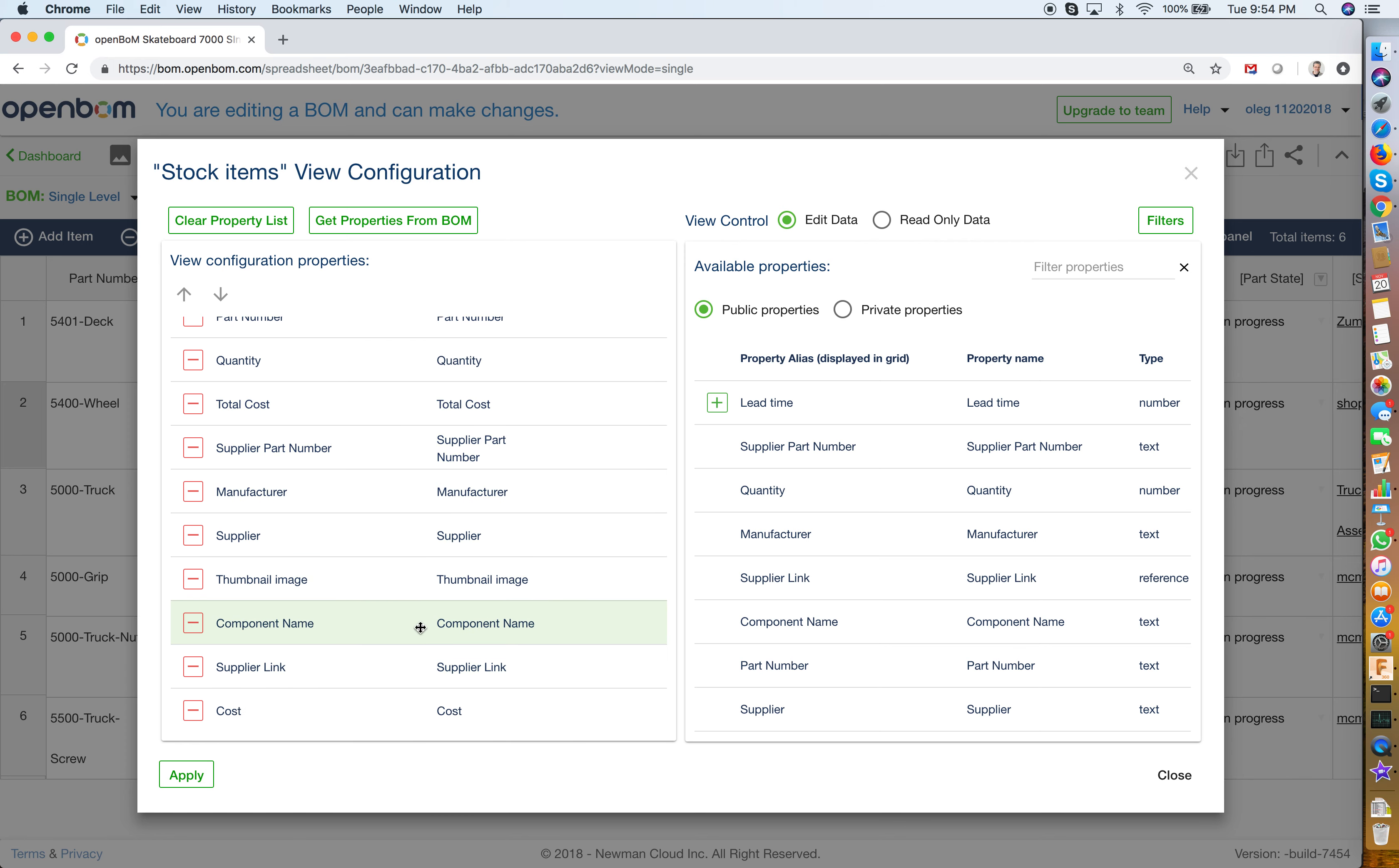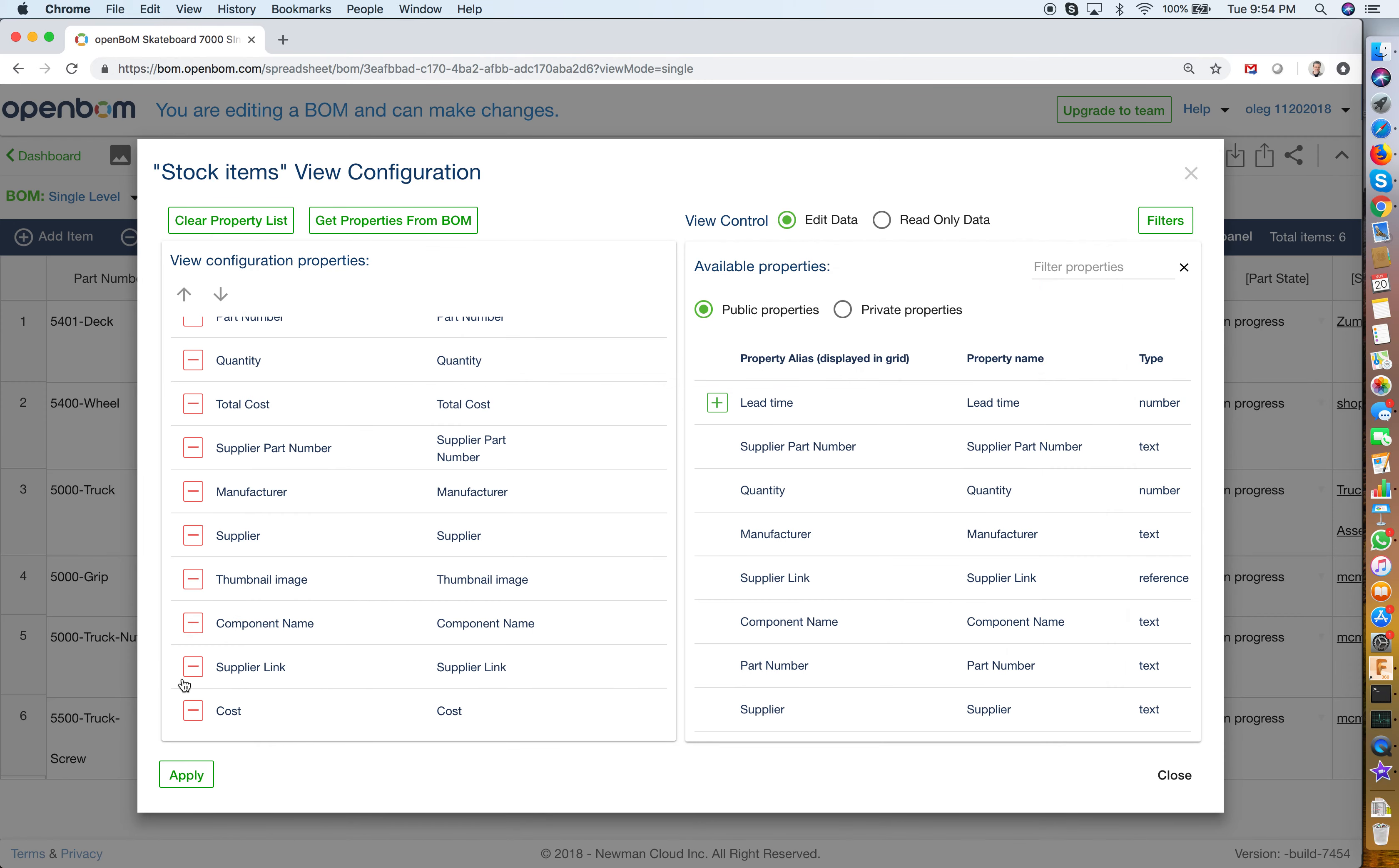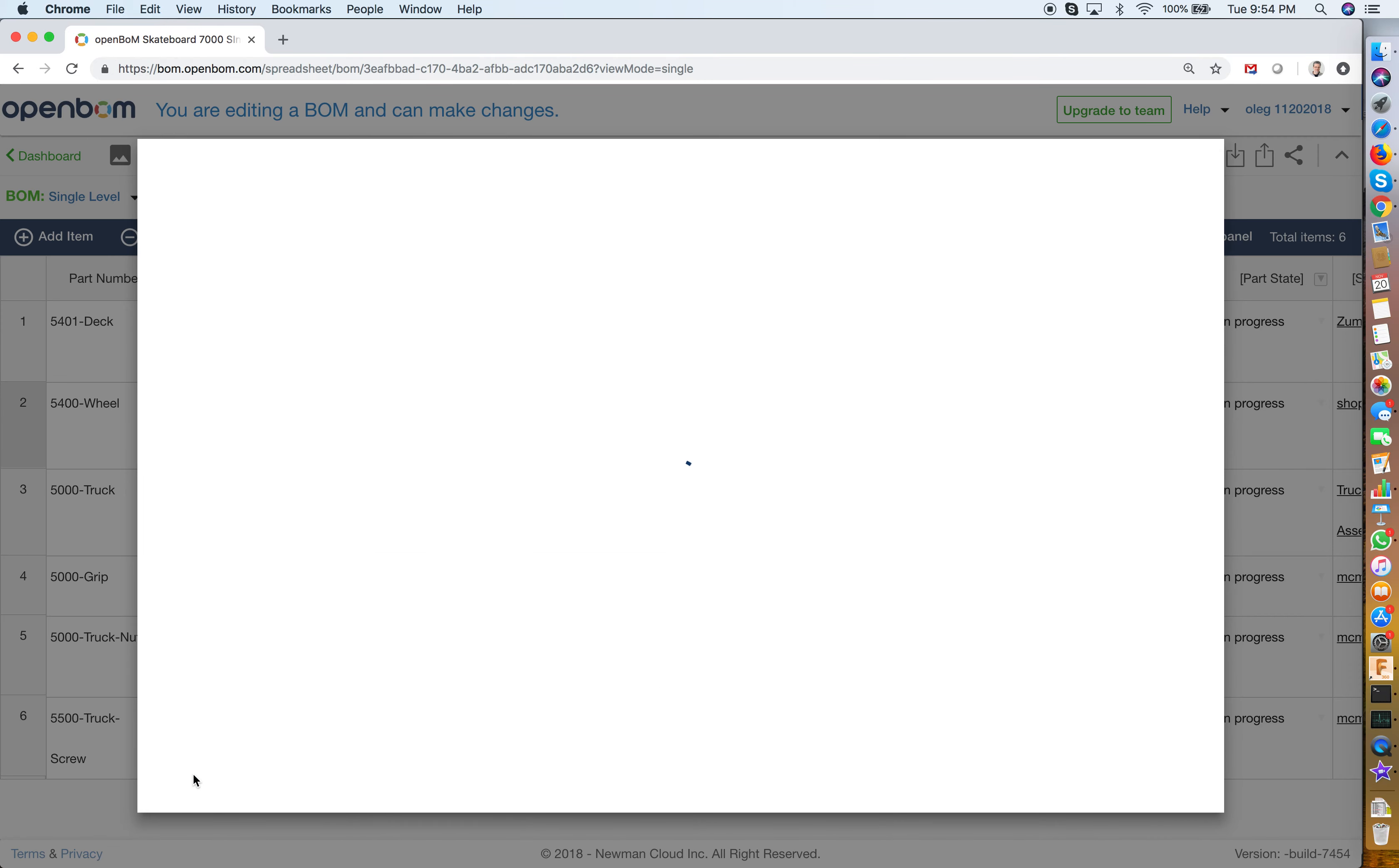But what I would like to show now and this is the new feature which became available earlier today is the filter. I can create a filter for stock items and I can apply this filter in the view.